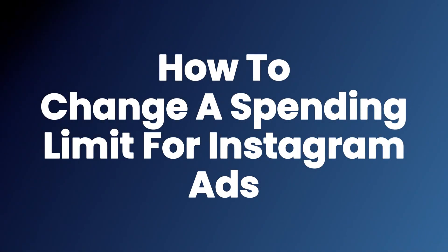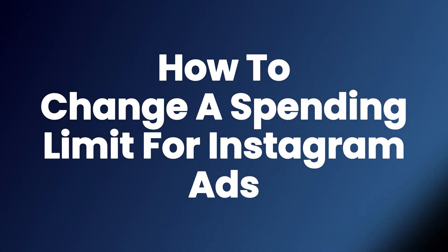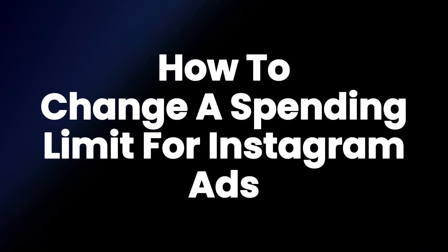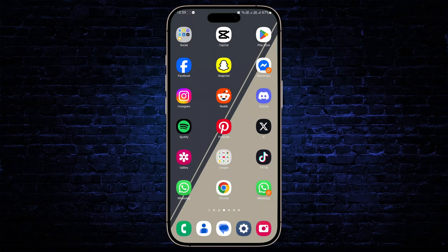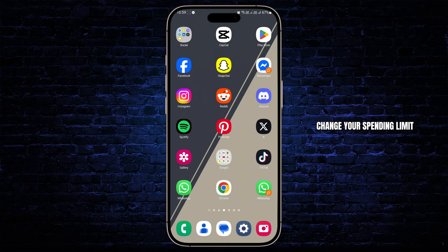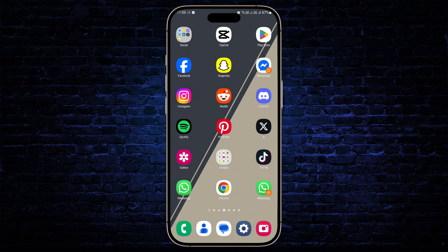How to change spending limit for Instagram ads. In this tutorial I'll show you guys a quick and easy way to change your spending limit for Instagram ads.